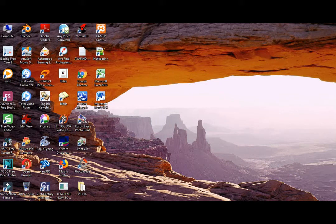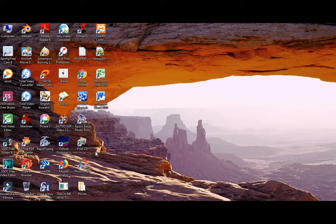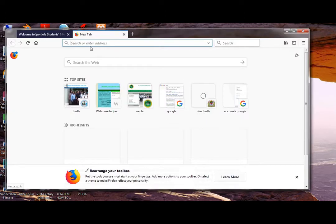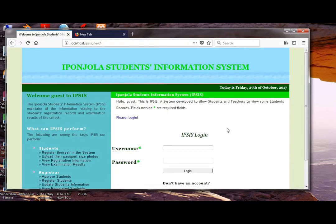Welcome to today's tutorial. The tutorial is just a mark on what we'll be learning in the following tutorials. We'll be learning about how to create a simple information system for a school. We'll create a system like this one here. This is just a sample of the information system.